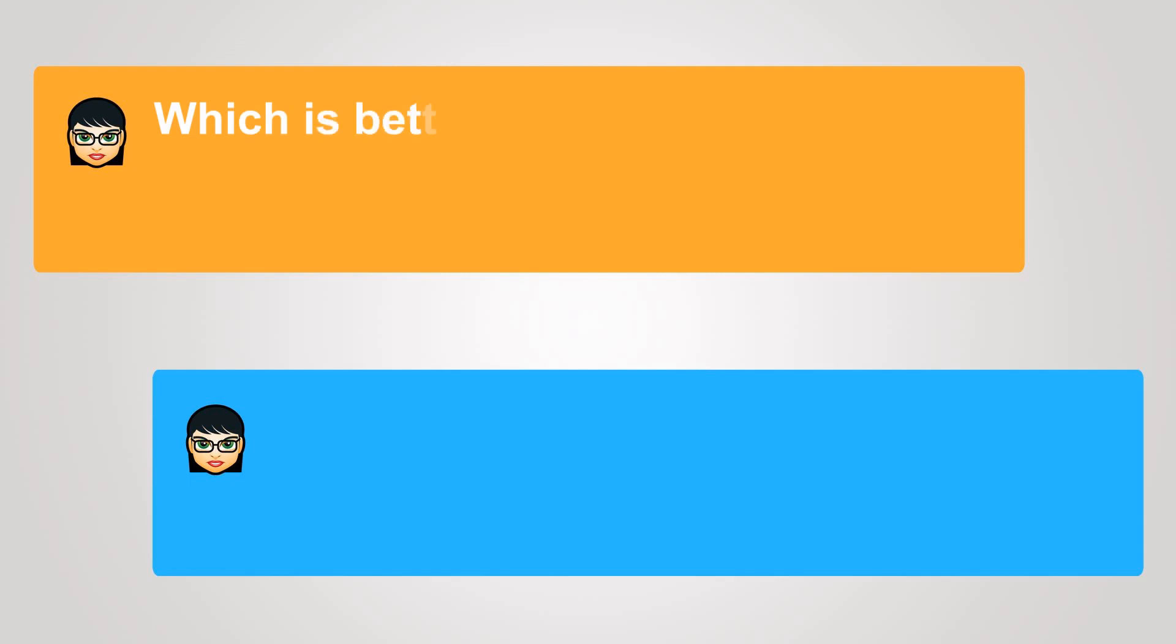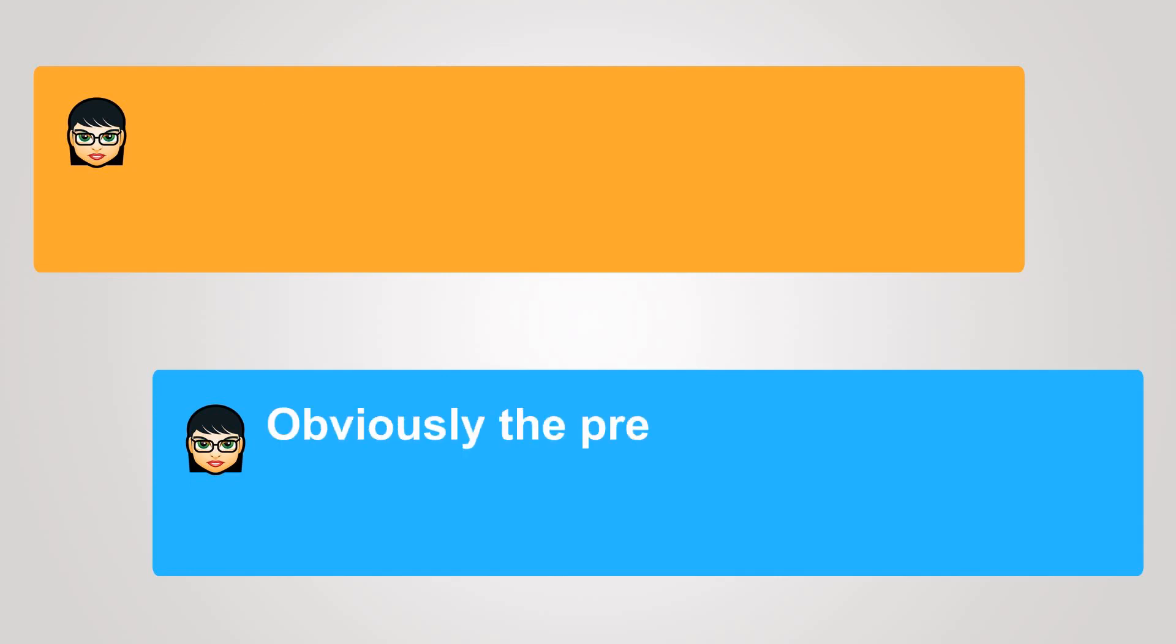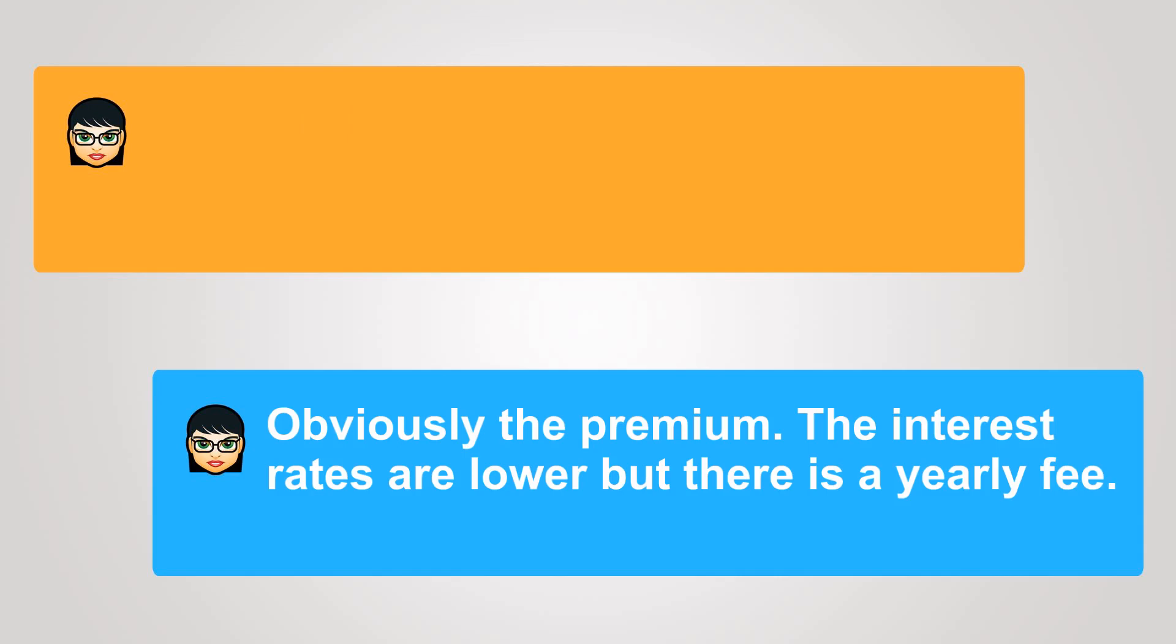Which is better? Obviously, the premium. The interest rates are lower, but there is a yearly fee.